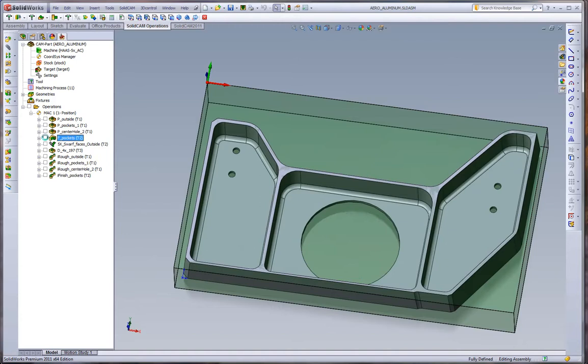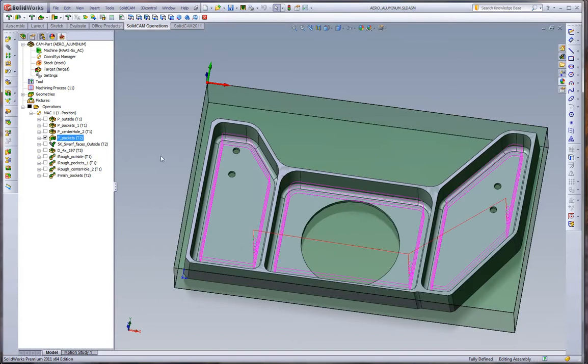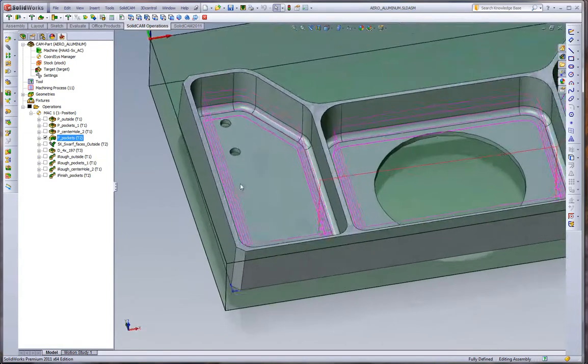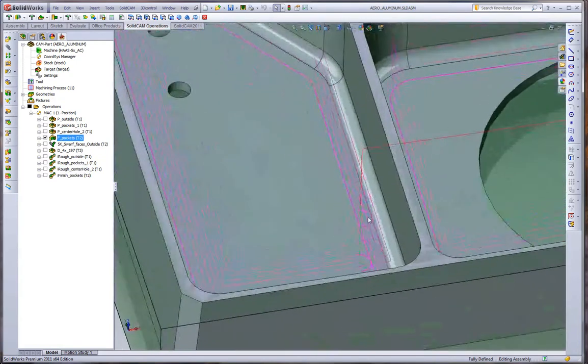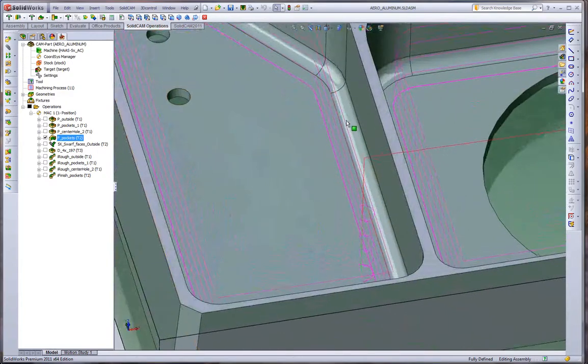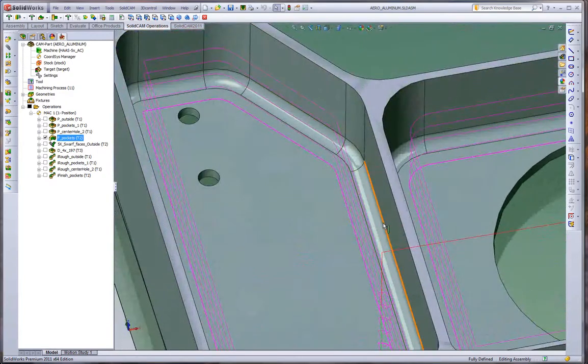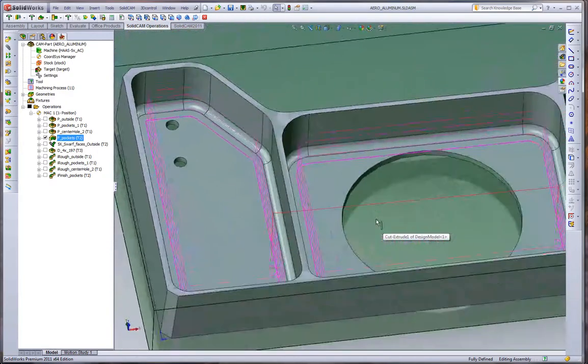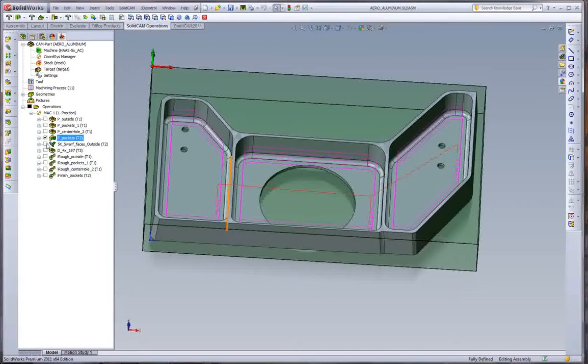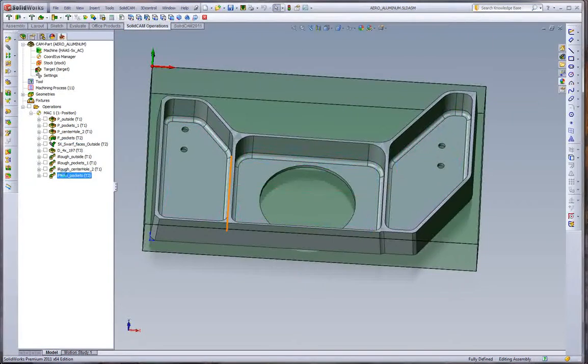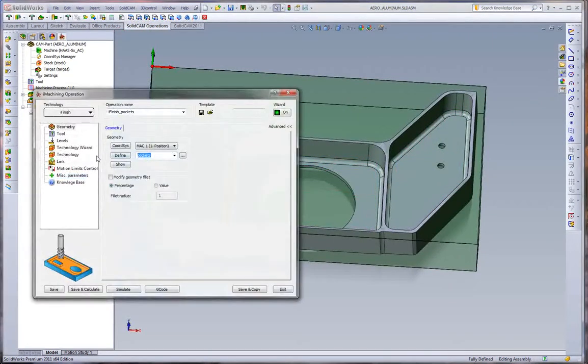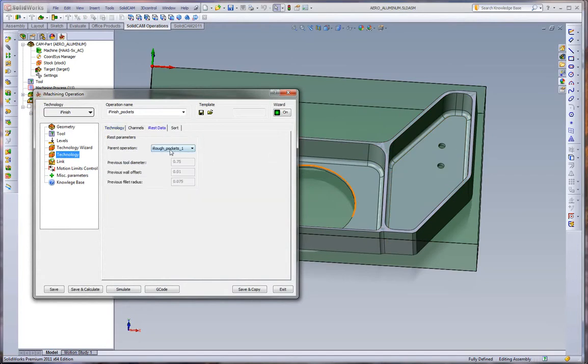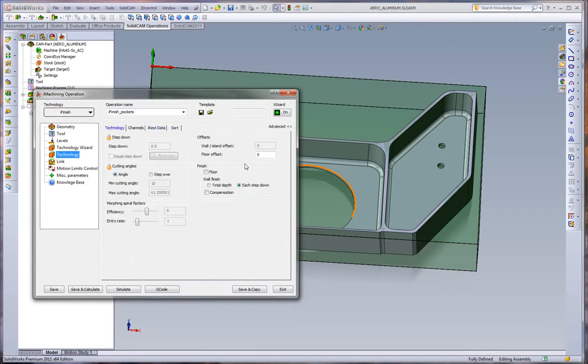Now the finishing, this is where things get a little interesting. If we look at the profiling operation, we have double passes around the entire part to try and achieve our rough and finish. When we look at iMachining and iFinish, we do something very special here. What we do is we analyze the entire geometry and look at where the leftover material is. We have our parent operation which was the rough pockets. It knows the previous tool wall offset and fillet radius.